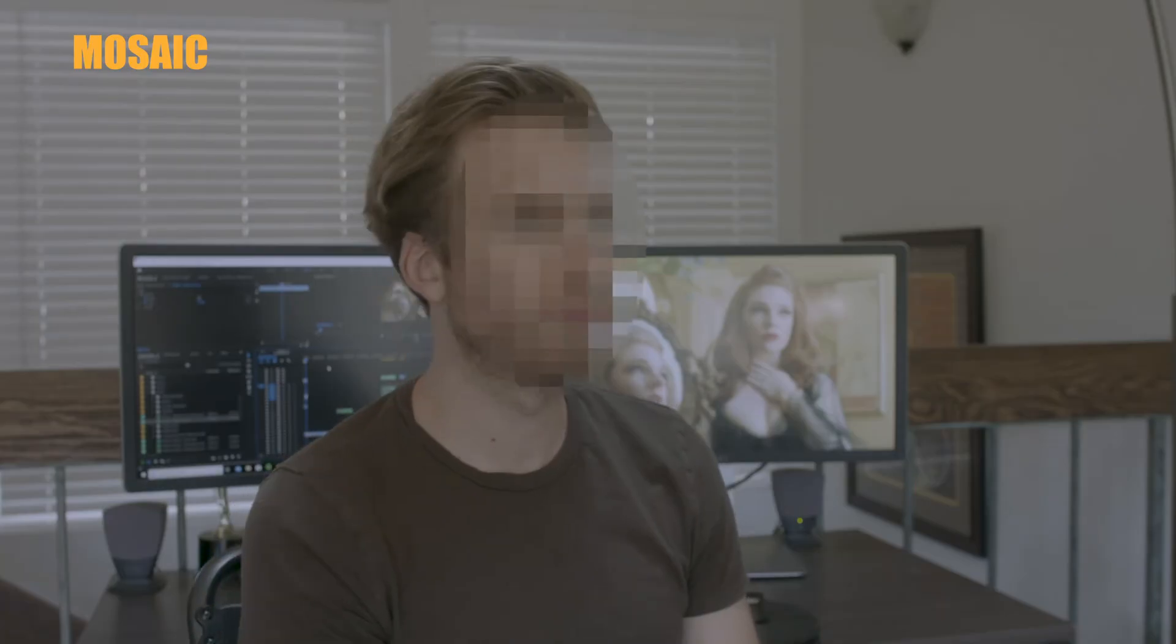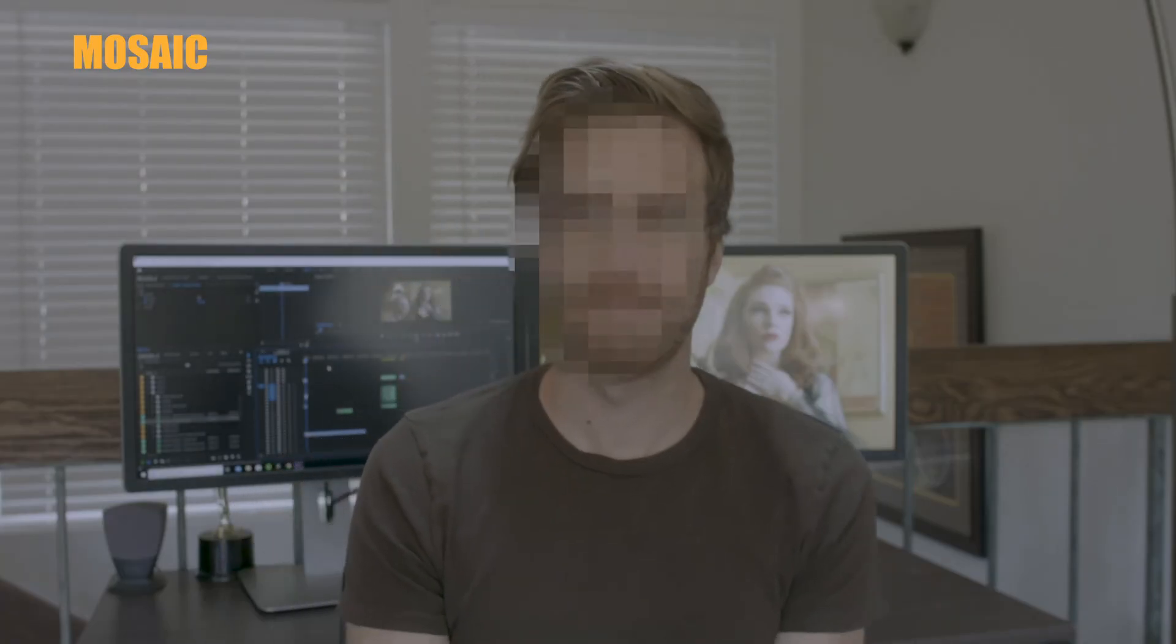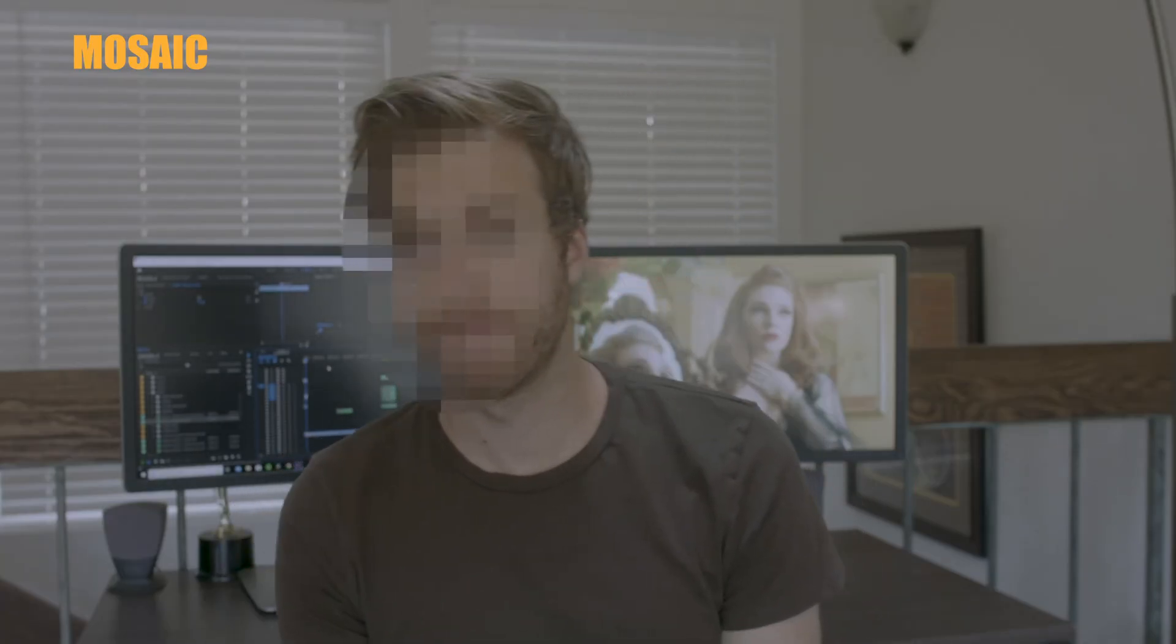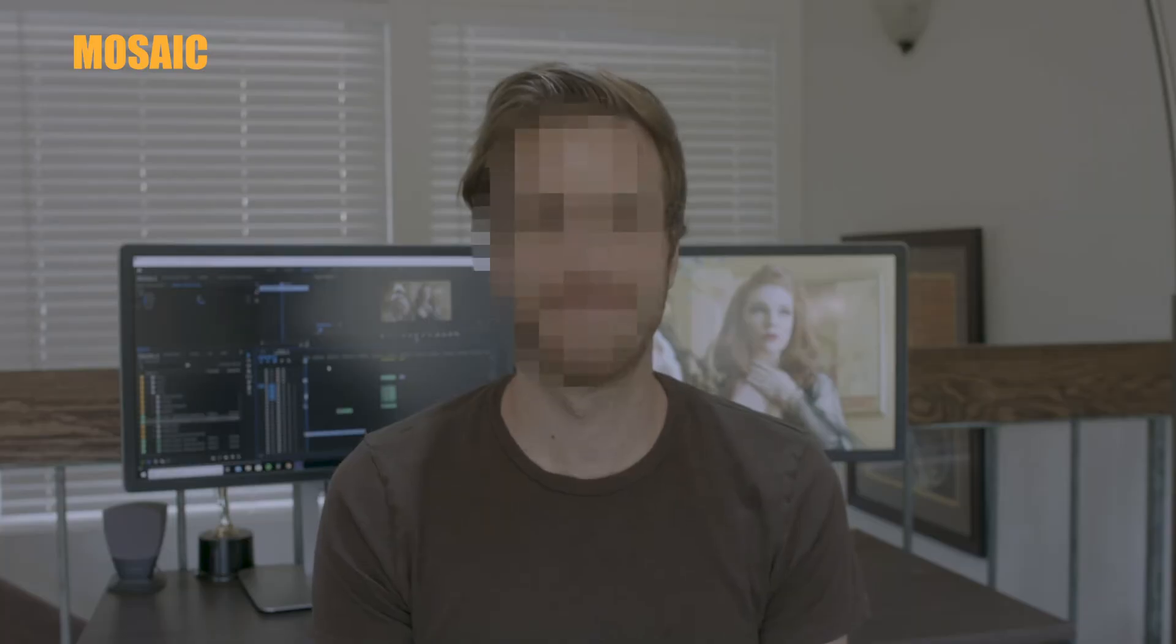Today I'm going to show you a couple different ways to blur out your face or just any object in Adobe Premiere Pro. We'll start with a traditional blur effect, and then go into this digital pixelated mosaic effect. Both are super easy and can be done in just a couple minutes. Let's get started.